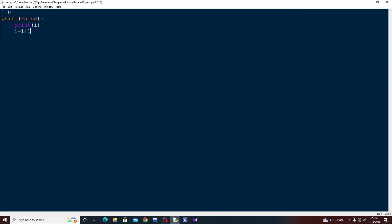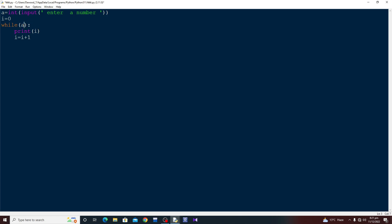Now let me give you a user input example. I'll define a variable a, as an integer type using input, saying 'enter a number'. Based on this a, I am going to condition the while loop. I'll say while a equals equals 2, then print i which is zero. Basically, if I enter two, this condition will be satisfied and the while loop will execute.